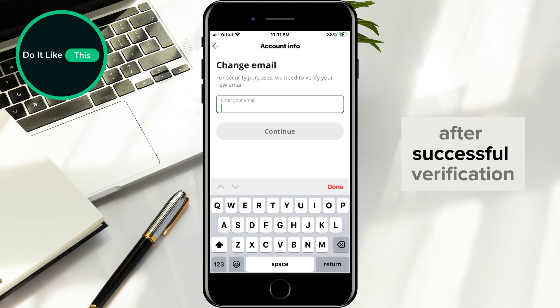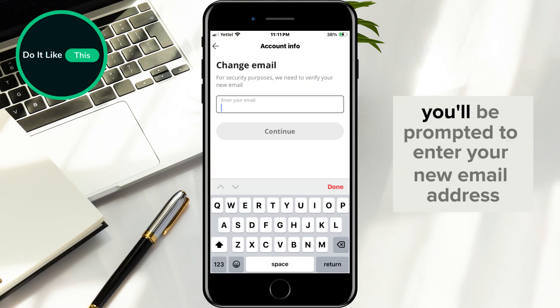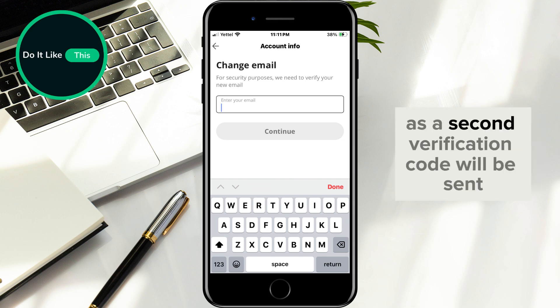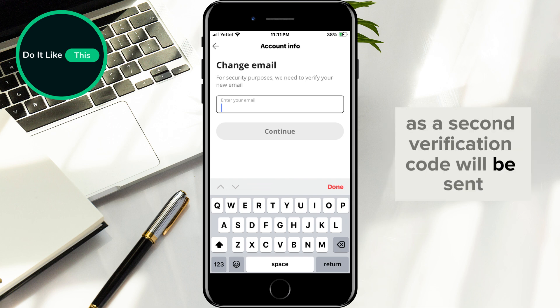After successful verification, you'll be prompted to enter your new email address. Ensure the email is valid and accessible, as a second verification code will be sent to confirm the update.